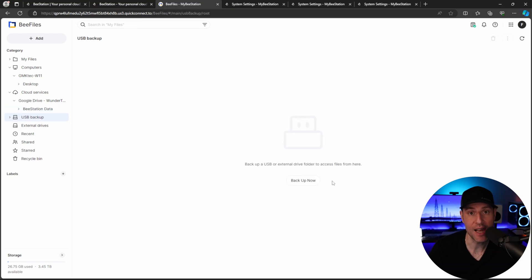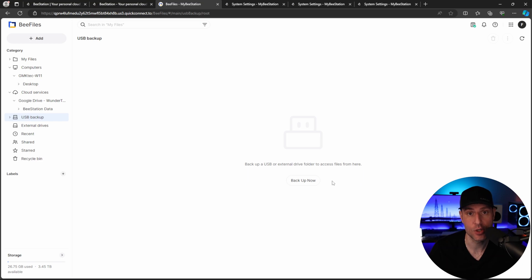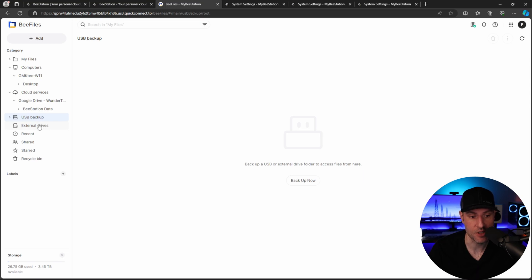USB backup. You can actually backup your B-Station to an external USB drive if you'd like, or you have to use Synology C2. That's it. Those are your only two options.